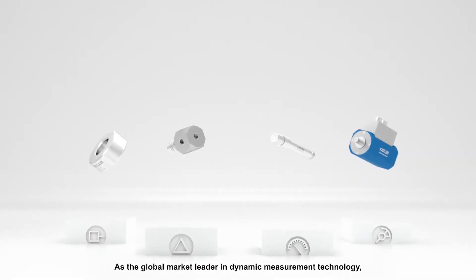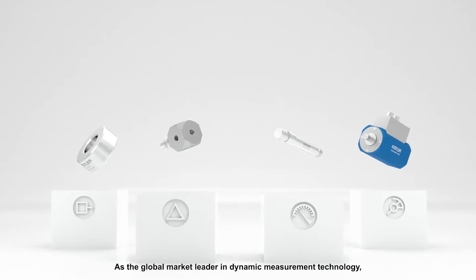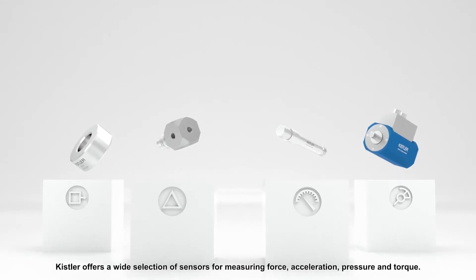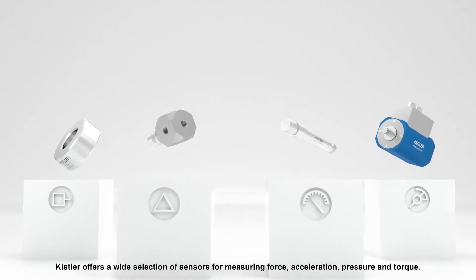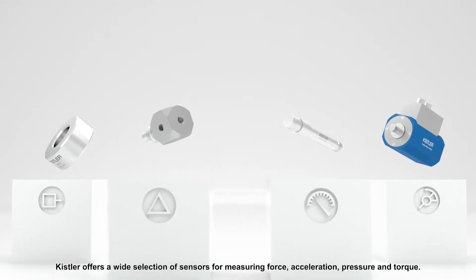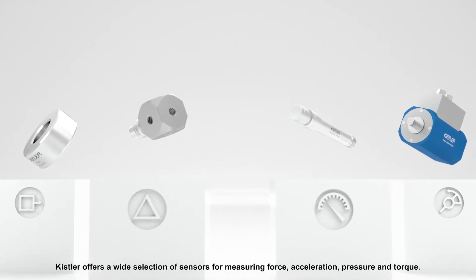As the global market leader in dynamic measurement technology, Kistler offers a wide selection of sensors for measuring force, acceleration, pressure and torque.